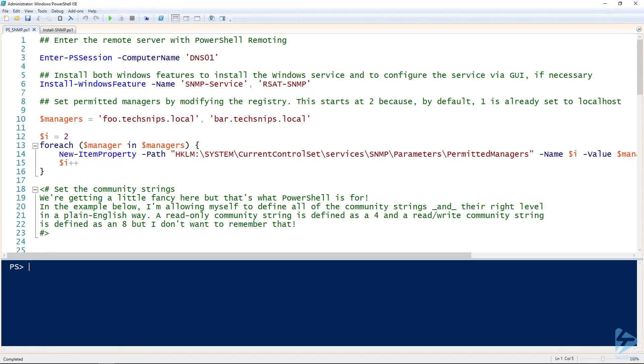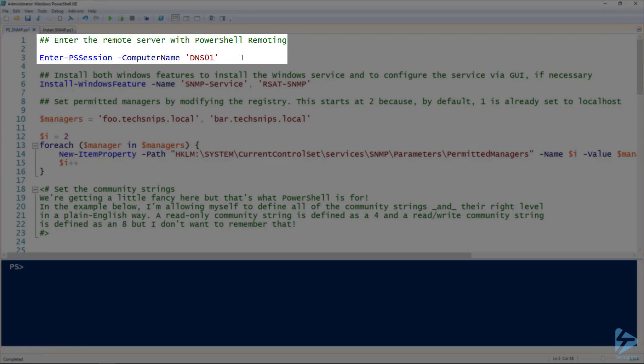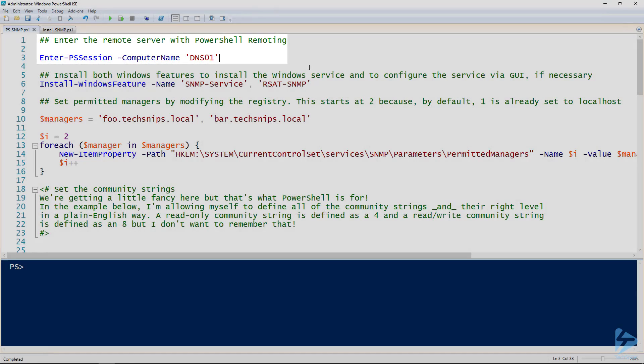Using PowerShell to install the SNMP service on a Windows server is pretty simple. First step, you want to enter into a PowerShell session if it's a remote computer. I'm working on my local computer here, so I'm going to skip that step.